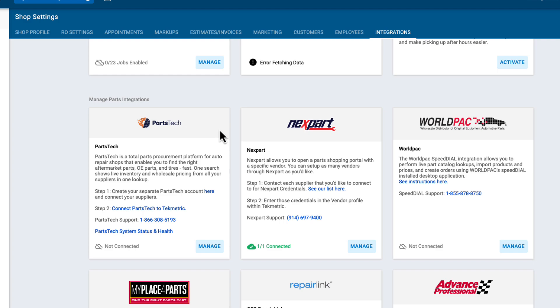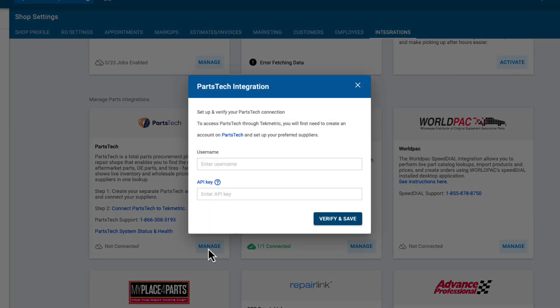From the Parts Tech tile, you'll be able to create a Parts Tech account if you do not already have one, or proceed with the connection if you do. You can set up your Parts Tech connection by selecting the manage button and providing your username and API key associated with your Parts Tech account.